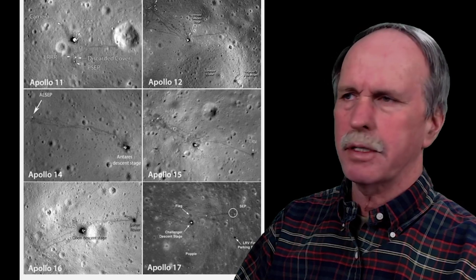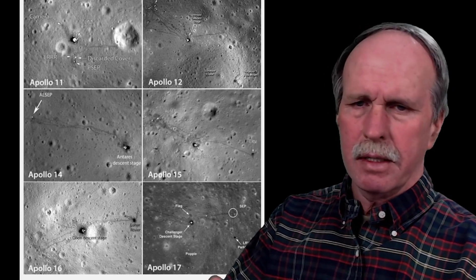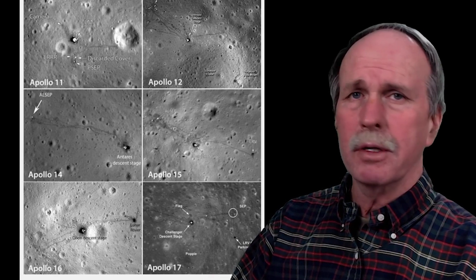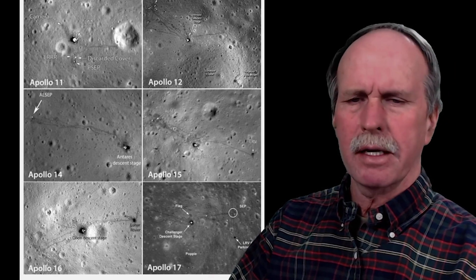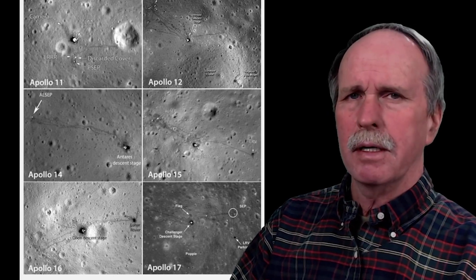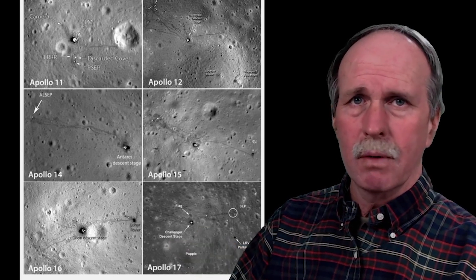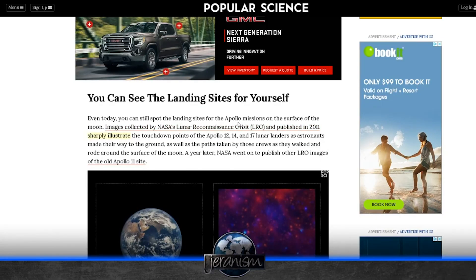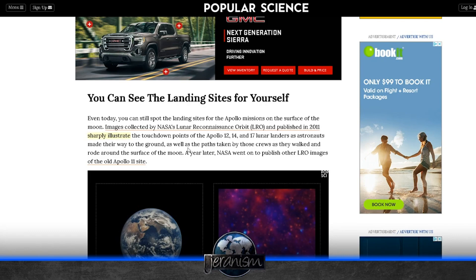Here are images of all six Apollo landing sites, and these are freely downloadable from the web — it just took me 30 seconds to find them. You can review these images yourself and compare them to images from the missions and match up landmarks. Even today, you can still spot the landing sites for the Apollo missions on the surface of the moon. Images collected by NASA's Lunar Reconnaissance Orbiter and published in 2011 sharply illustrate the touchdown points of the Apollo 12, 14, and 17 lunar landers, as well as paths taken by those crews as they walked and rode around the surface of the moon. A year later, NASA went on to publish other LRO images of the Apollo 11 site.